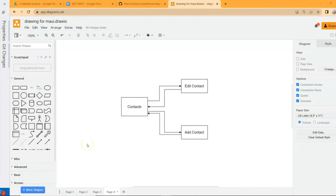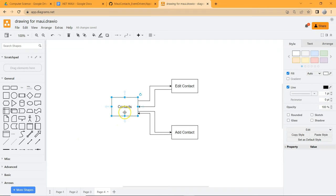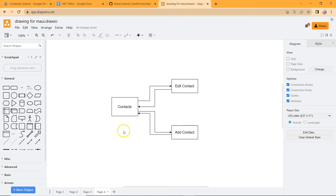In this video, let's talk about URL-based navigation. We're going to have three pages in this contacts application: a main contacts page showing a list of contacts, an edit contact page where we can edit or view contact details and navigate back, and an add contact page where we navigate to add a new contact and then navigate back. Let's jump into Visual Studio and create these three pages to demonstrate URL-based navigation.